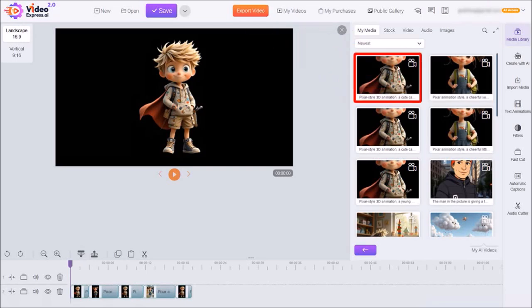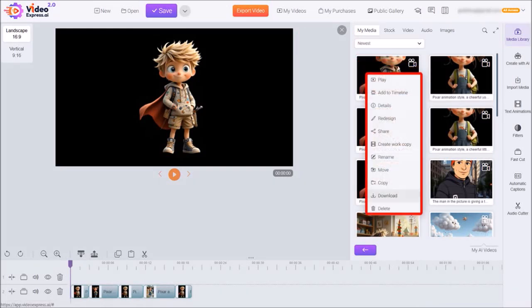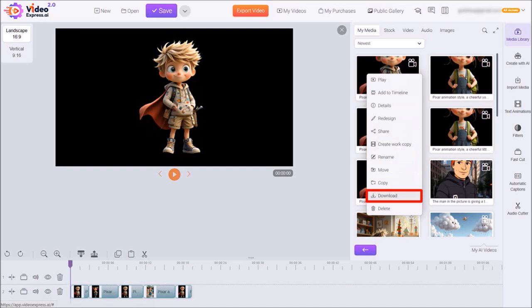You can also right click on a particular video clip and from these options, choose download to download the clips to your computer.